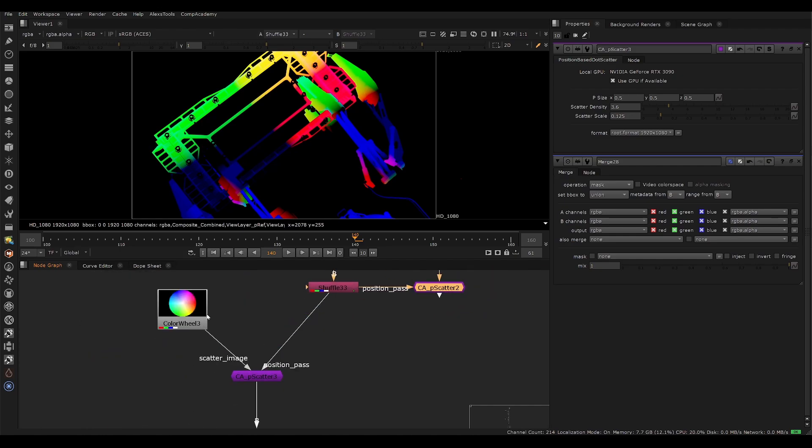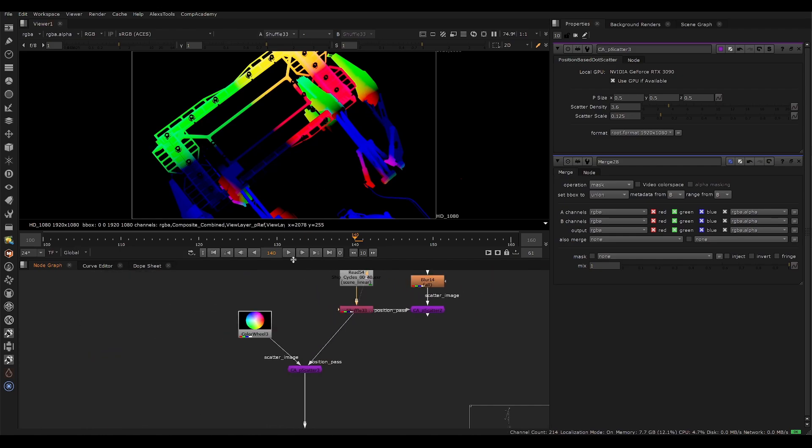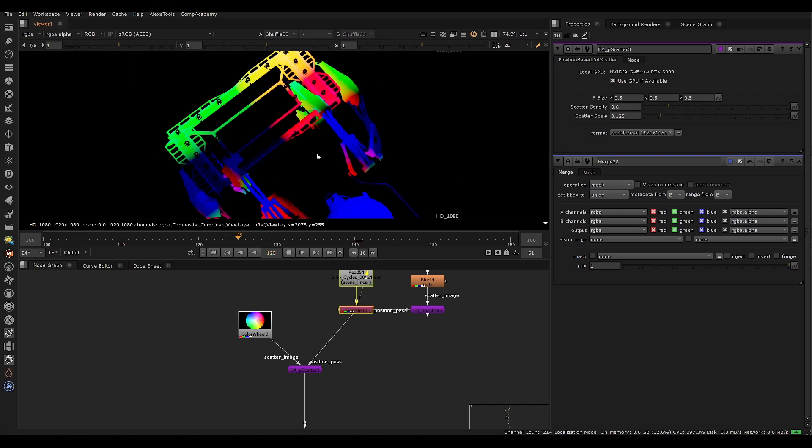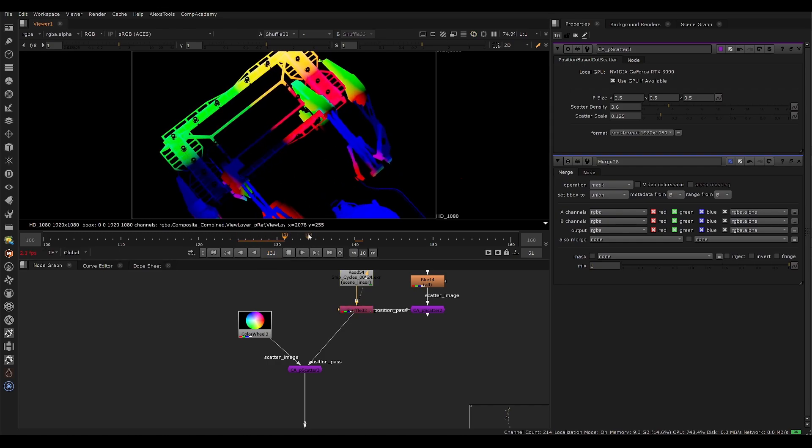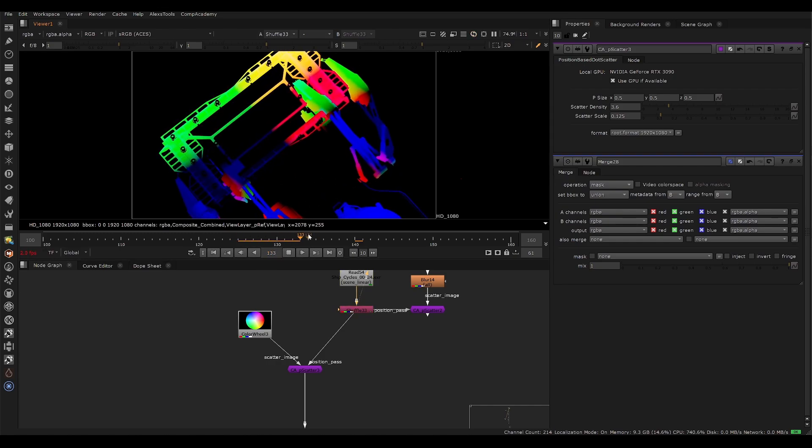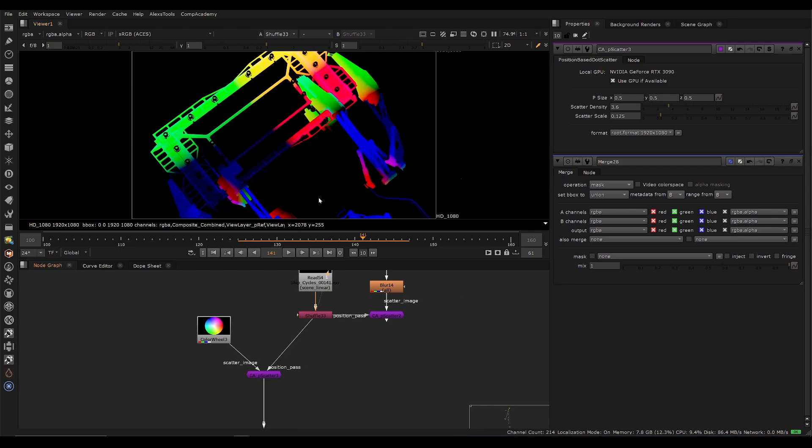So this plugin, essentially, I'll show it with color wheels first. So I have my position data, which is rendered out of Blender. This is position reference data, which means it sticks to the object. It's not world position. And using this data, we can stick images onto our CG.